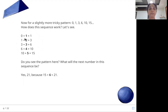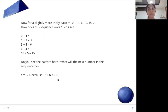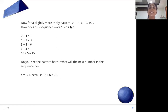To get each next number, first add one to zero to get one, then add two to one to get three, add three to three to get six, add four to six to get ten, add five to ten to get fifteen. So to fifteen, add six to get twenty-one. And from twenty-one, add seven to get twenty-eight. This is a slightly tricky or complex pattern.